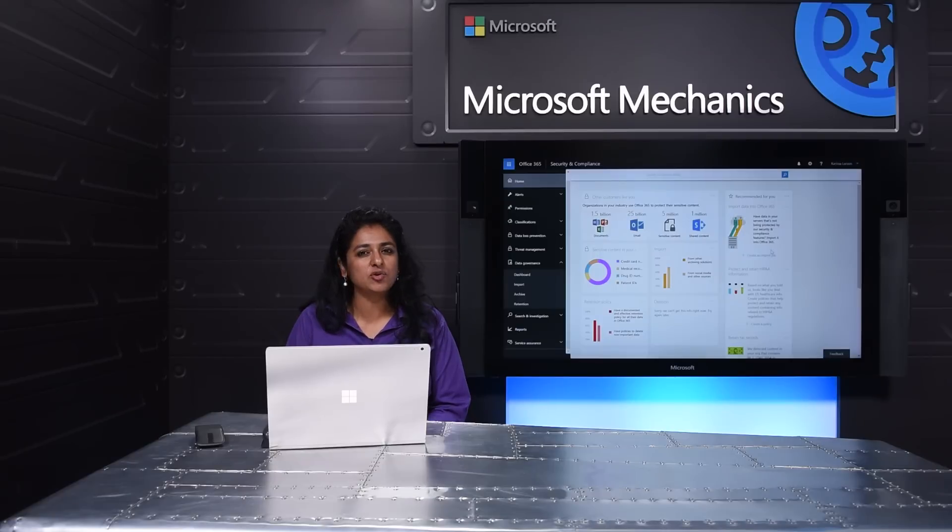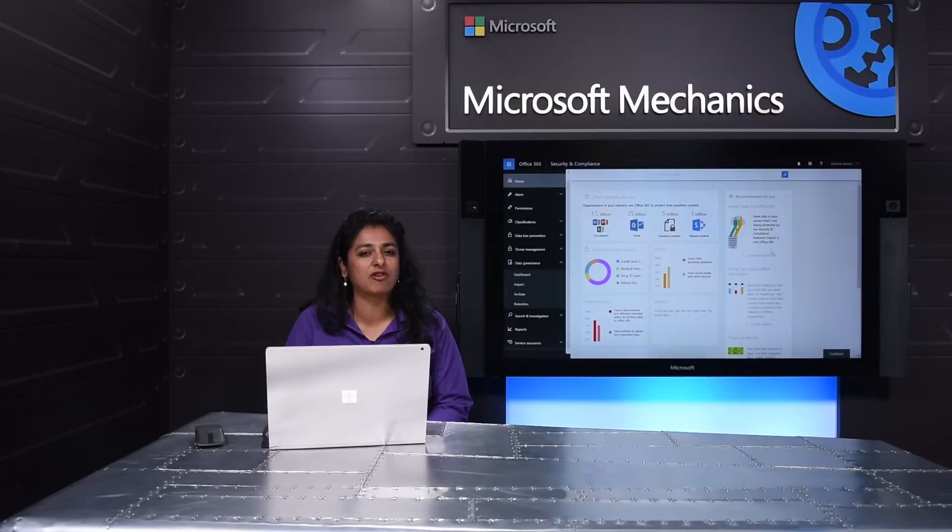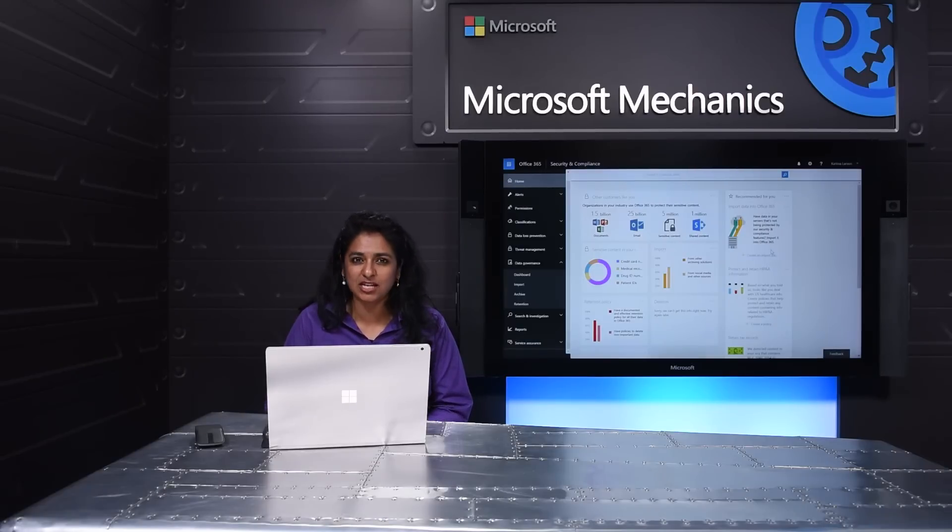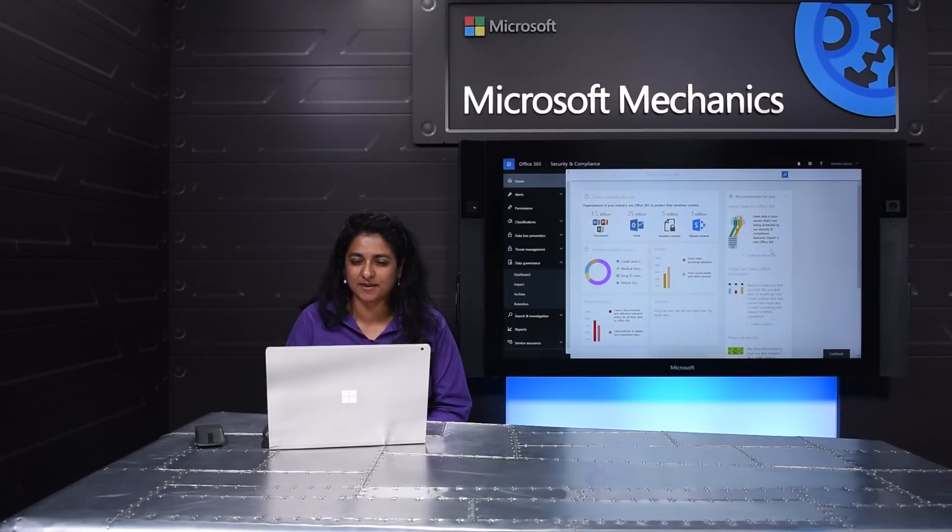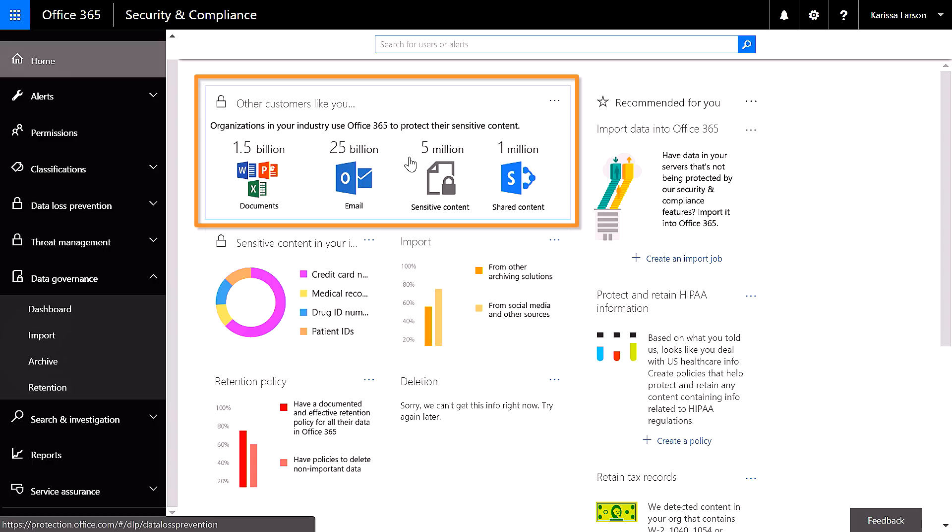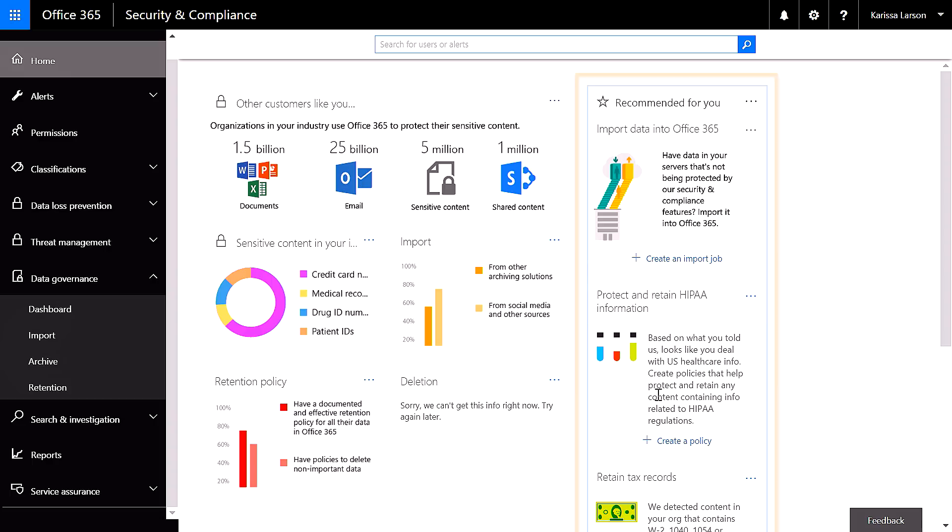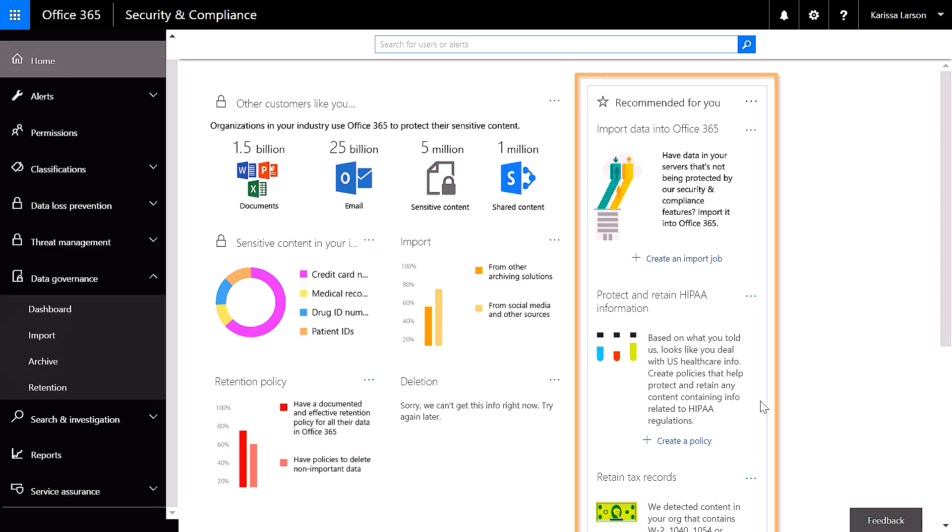Whether you're new to data management or an expert, our focus is on simplifying the experience while maintaining the granularity of controls that you need for advanced governance if you are a records or compliance officer. In this example of a healthcare company, you'll notice immediately that I get a comparative view of my data management practices compared to others in my industry. The system is also able to make specific recommendations relative to the data in my tenant and specific regulatory policies for my industry that Office 365 detects I have not yet deployed.